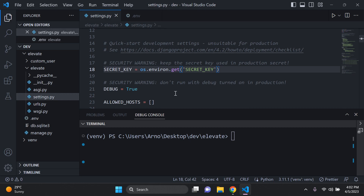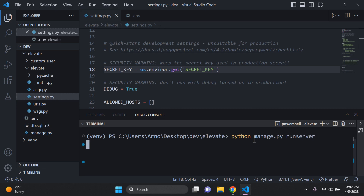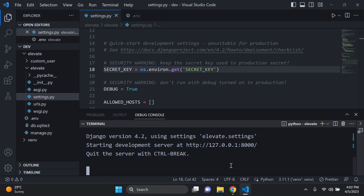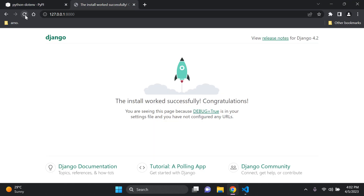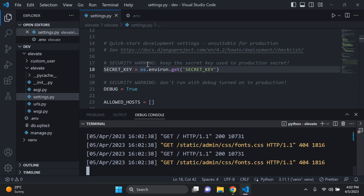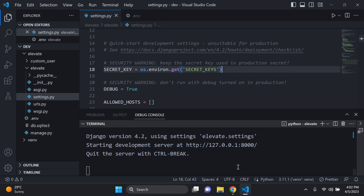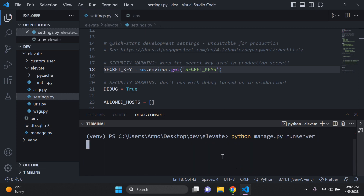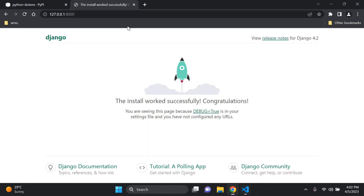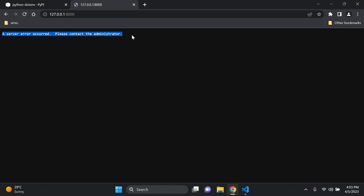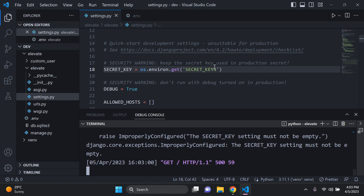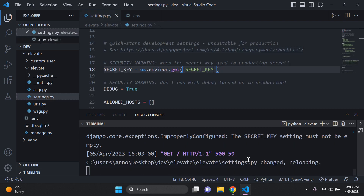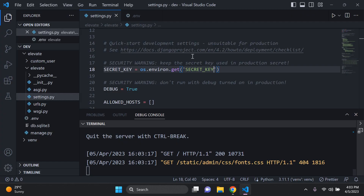Now let's test if everything is working by running our server. If there are any errors, we'll know it was configured incorrectly. Run the server, head to your application, and make a few requests — you can see it works fine. To demonstrate an error, I misspelled the environment variable name as 'secret_keys', and the page shows: 'A server error occurred, please contact the administrator.' Setting it back to the correct name, restarting the server, and refreshing — everything is back to normal.